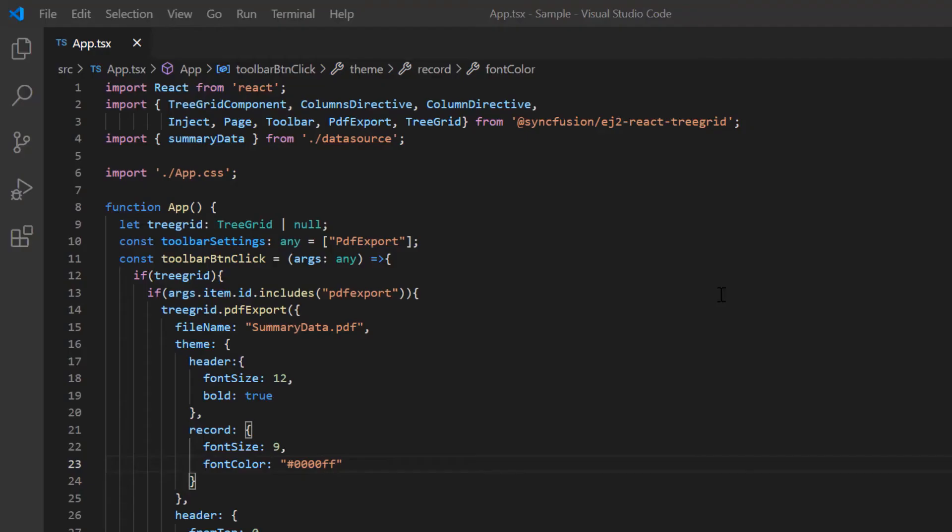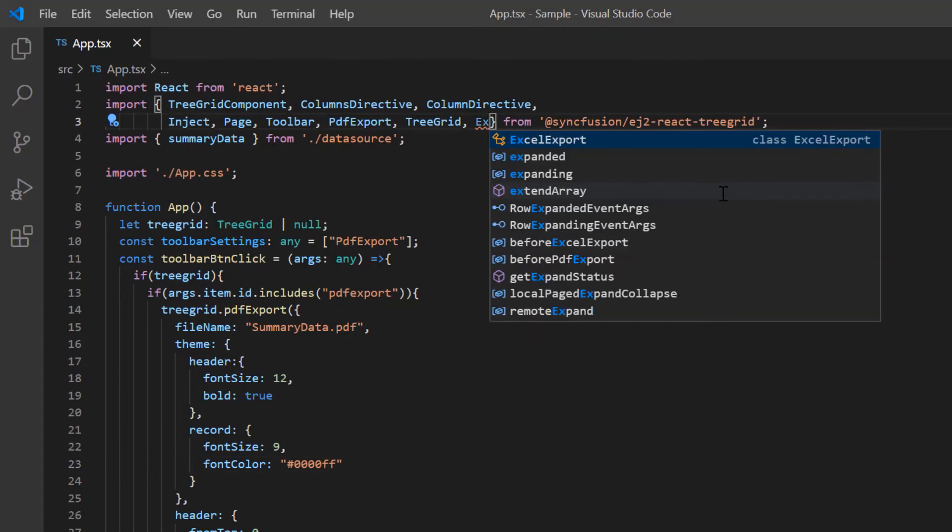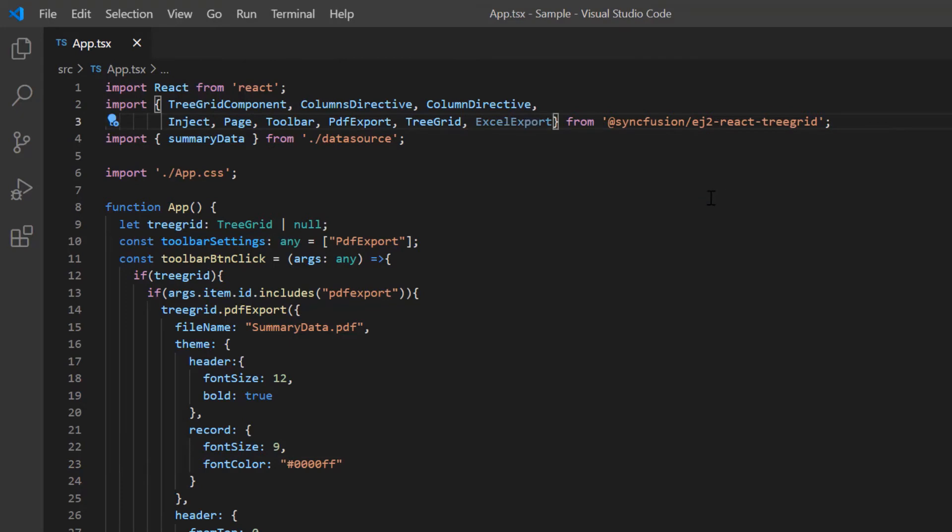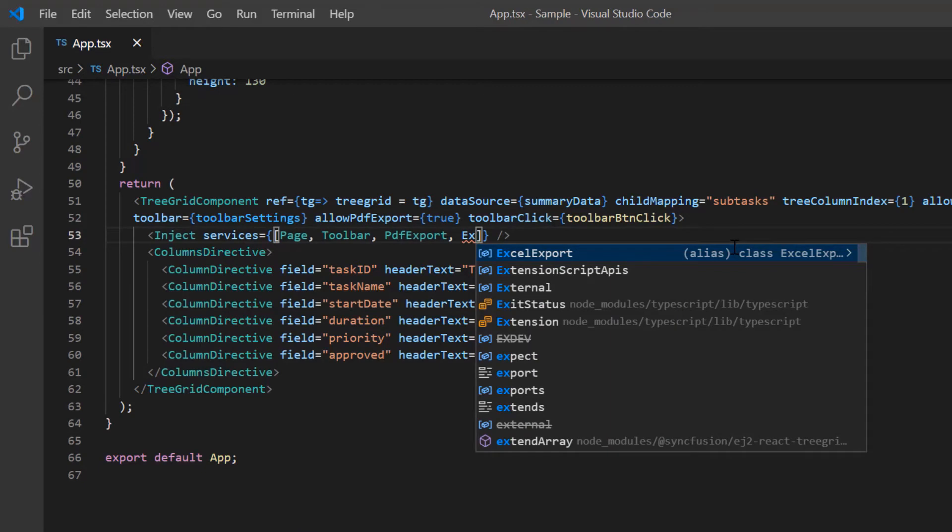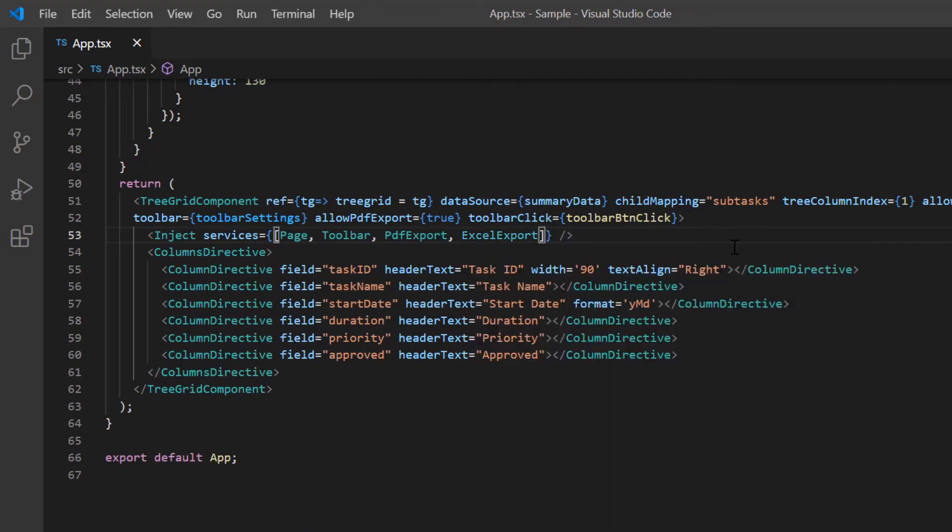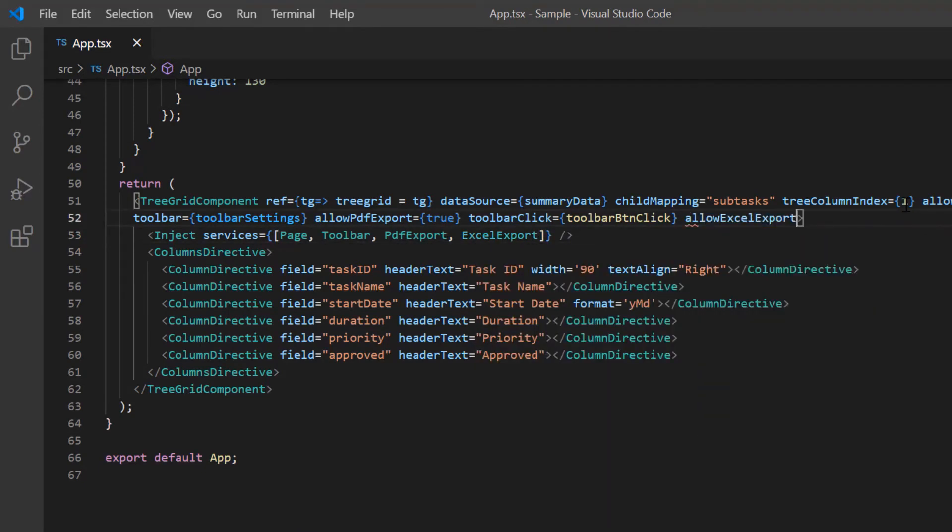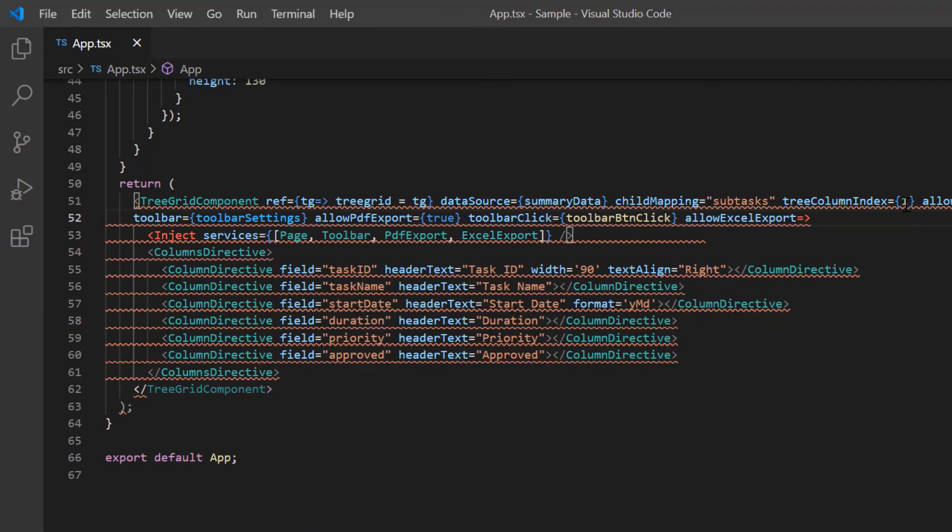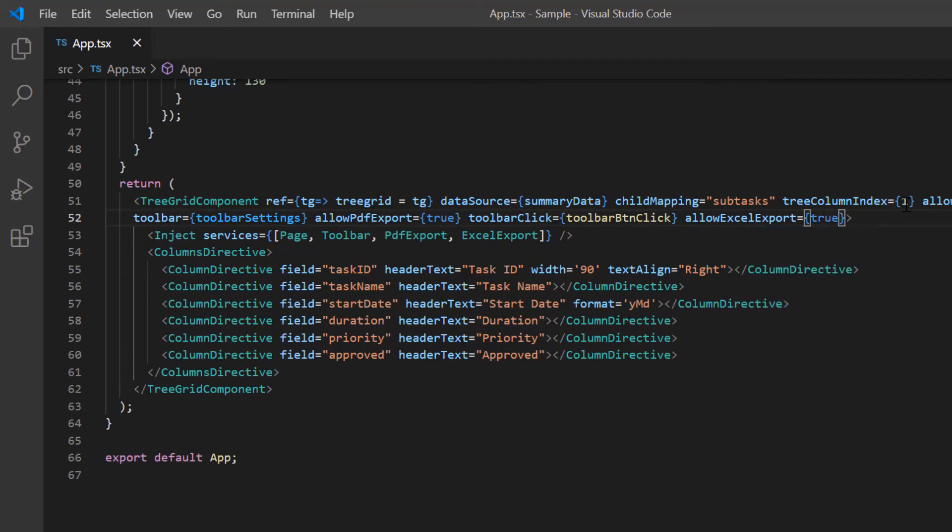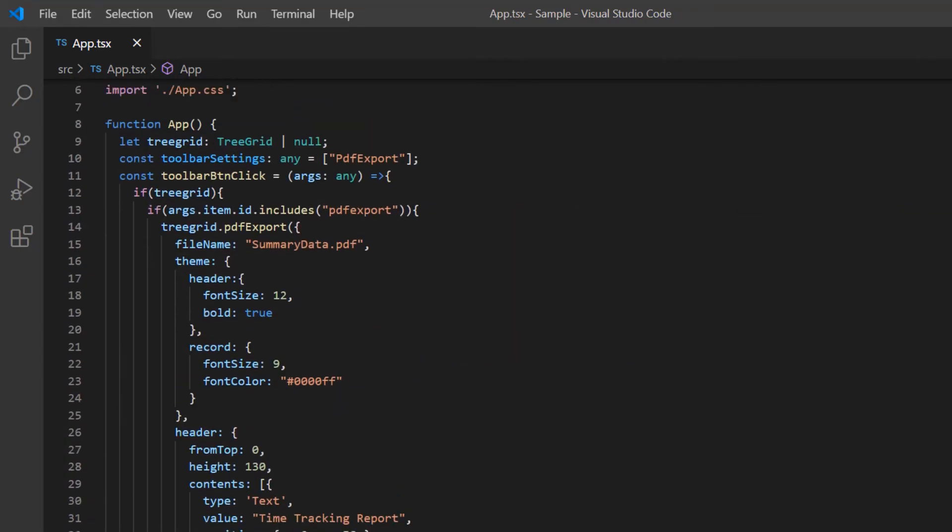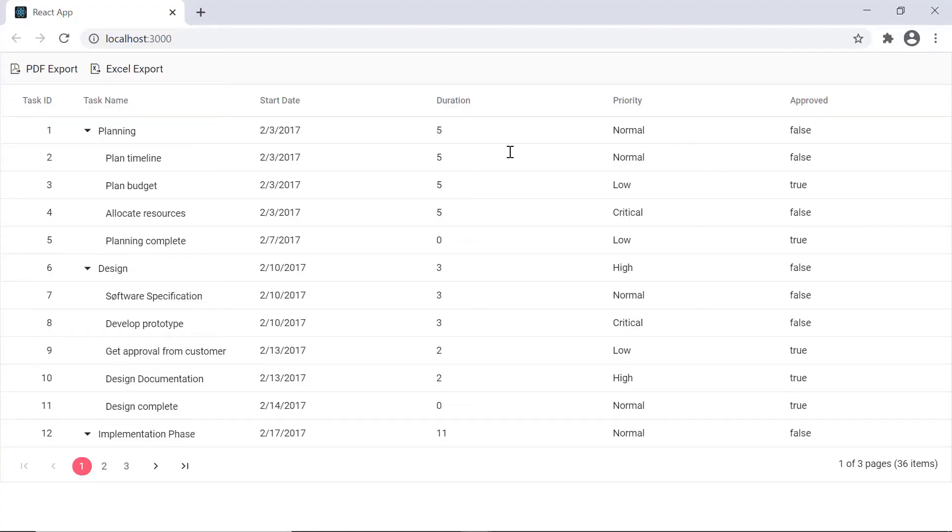Next I'll show you how to export tree grid data to an Excel document. Just like the PDF export, I need to import Excel export from the EJ2 React tree grid package and inject the module into tree grid services. I add the allowExcel export property and set its value to true. Then I include the Excel export option in the toolbar.